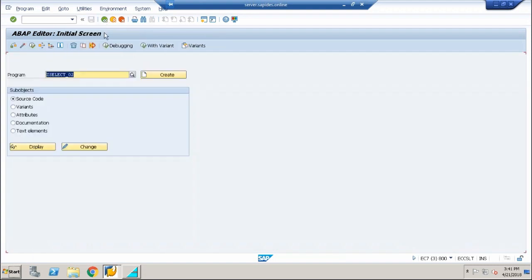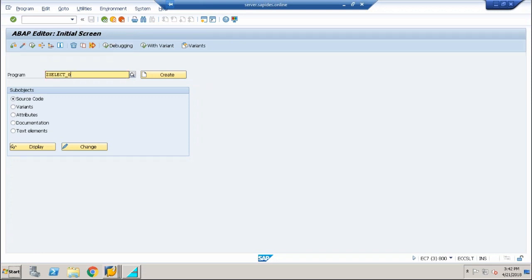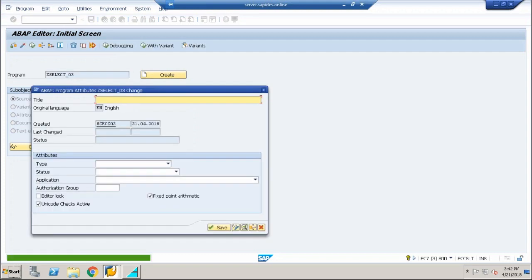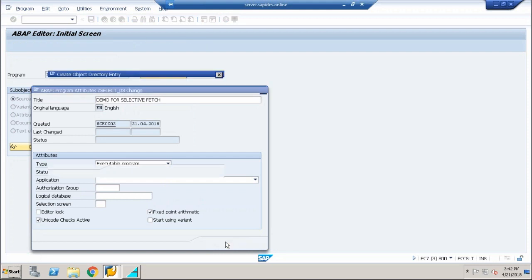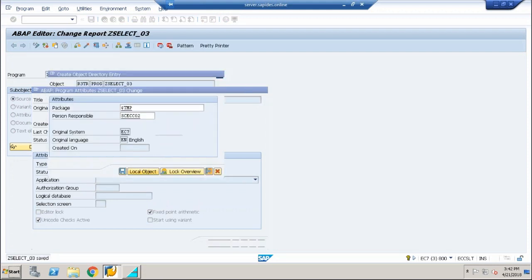And finally, we have one very important topic to be discussed. That is called selective fetch. So selective fetch means instead of putting star, you are going to put some values, the key values. So let me say three, click on create, demo for selective fetch. I'm going to say this is going to be an executable program. Save it, local objects.